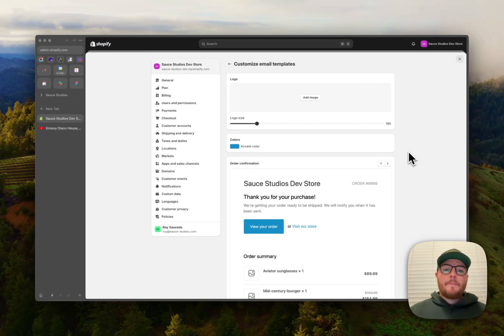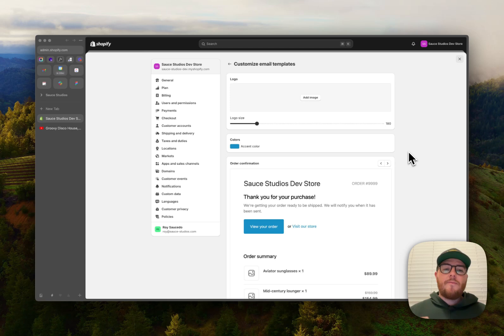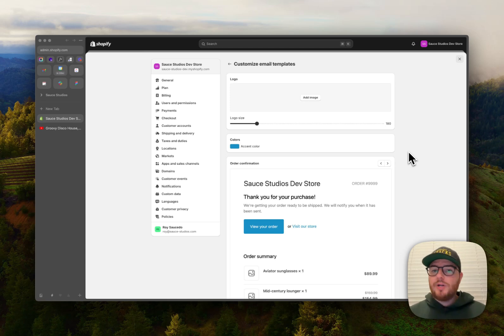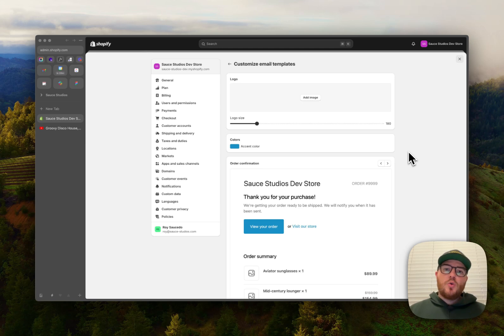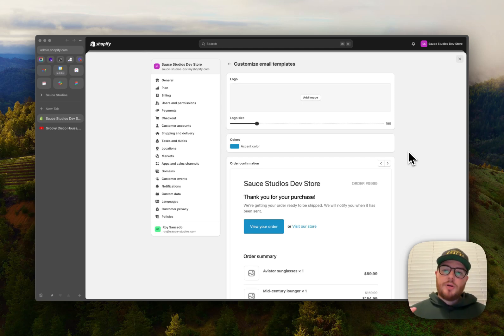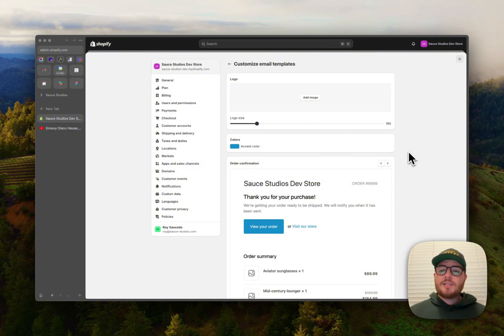Hey, what's going on guys? It's Roy Sauce here back for another Shopify tutorial. Today's gonna be a quick one. I'm gonna show you how to update your Shopify customer email templates. This is something I see all the time.